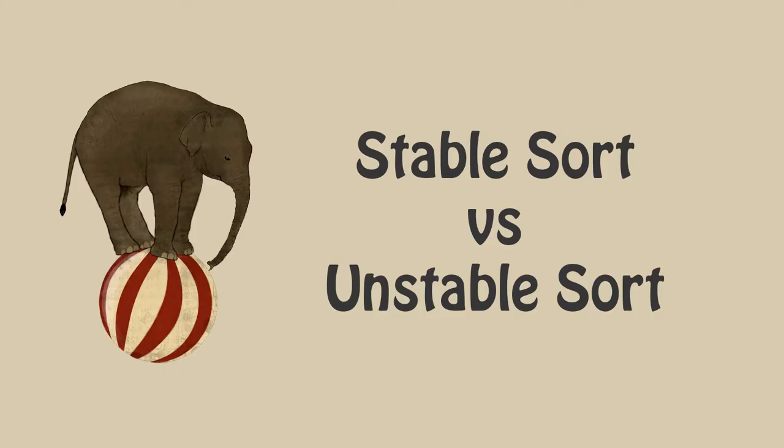While learning about sorting algorithms, many people ask what stability is and why it is important. This video will help you understand stable sort and unstable sort in full detail.